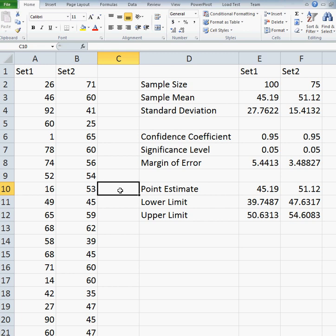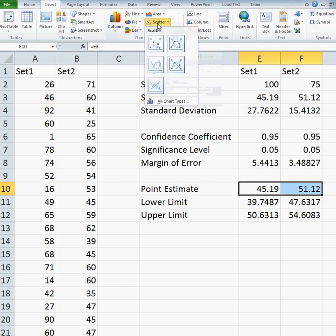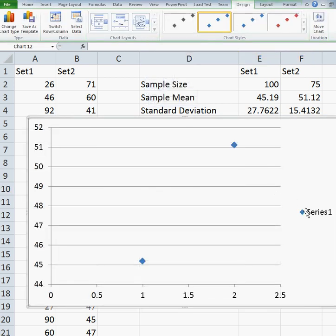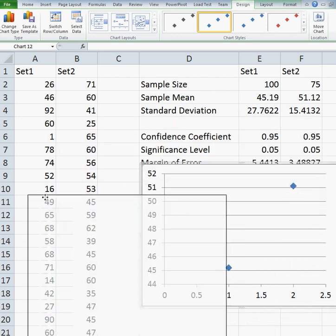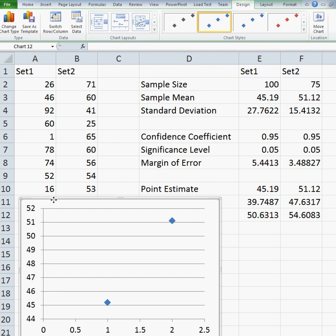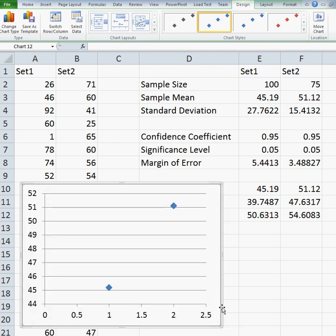Now let's say I want to plot the point estimate for both sets and include the confidence interval in the plot. To do this, I'm going to use something called error bars. My first step is to highlight the point estimates I want to graph, click Insert, go to scatter plot, and select this option. Here's my plot — I have set 1 here with its point estimate and set 2 here with its point estimate.